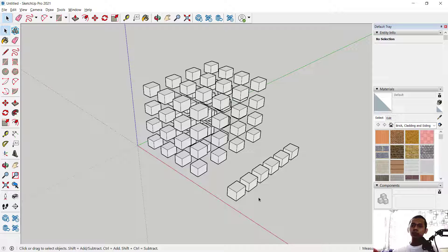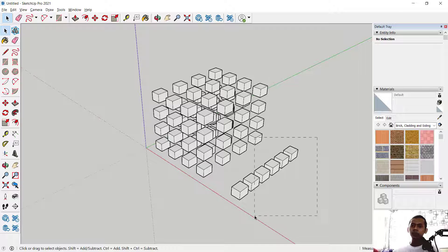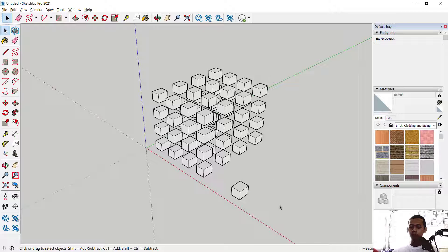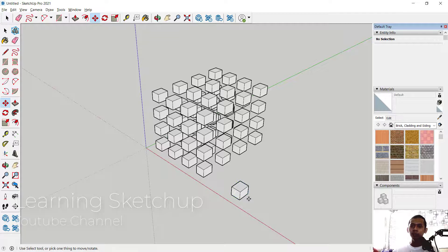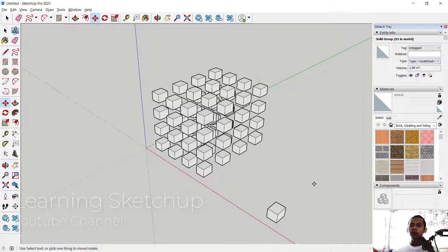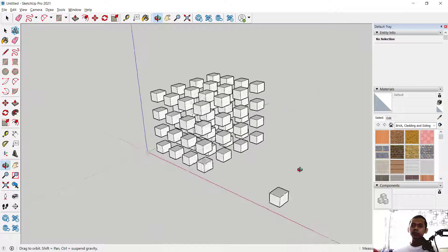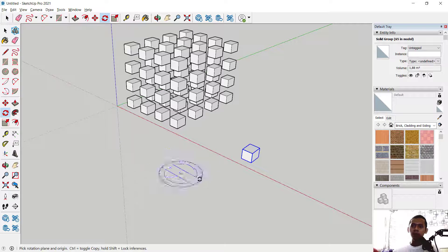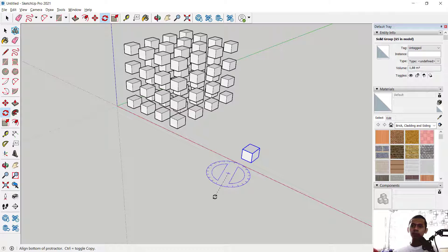For the polar array option, delete the previous objects and move this object to the desired point. To use the polar array, first select the objects. Then we can use the Rotate tool and set the center point here.